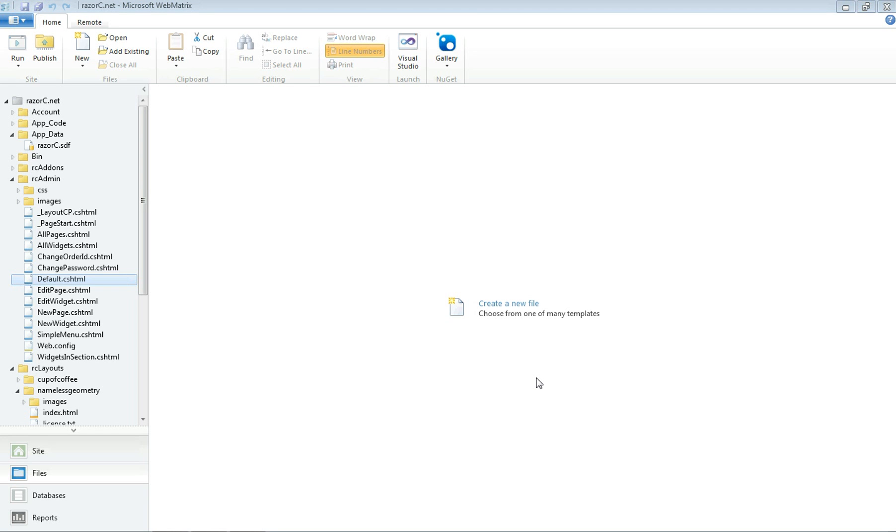Hey guys, welcome to part 6 of the Razor C tutorial. In this tutorial I'm going to be talking about the database. Now the database which comes with Razor C is pretty small and it's a pretty straightforward database that stores everything.